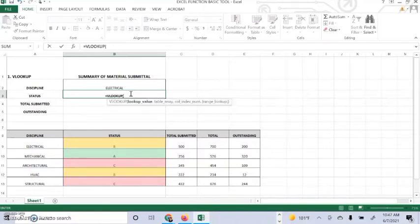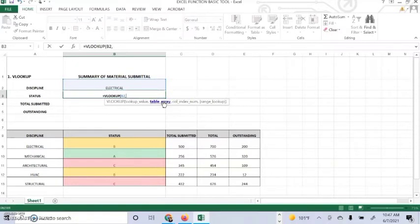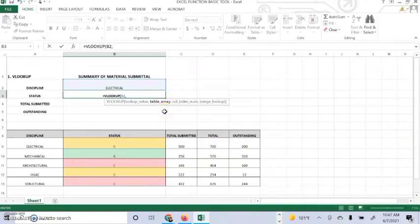Equals VLOOKUP. We have to place first the B2, which is in column number two in cell B, because we are going to look up the discipline.